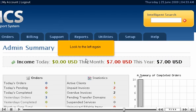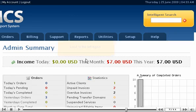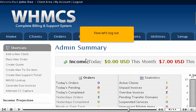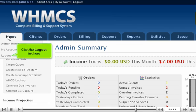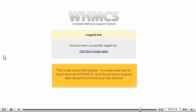Look to the left again. Now let's log out. Go to Home. Click the Logout link here. This is the end of the tutorial. You now know how to log in and out of WHMCS and should have a good idea about how to find your way around.